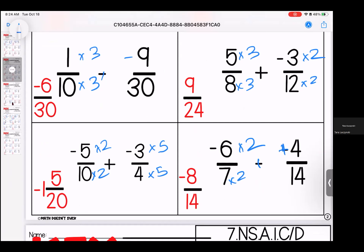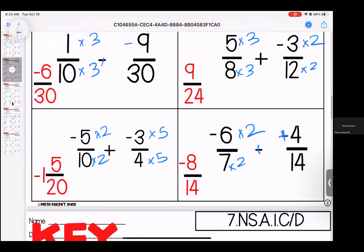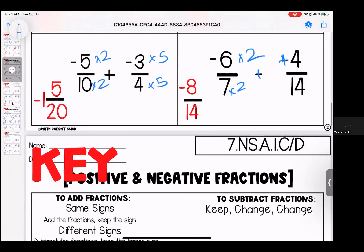Over here we can make them both into 24 by doing 8 times 3 and 12 times 2 — final answer is 9/24ths. 10 and 4 can both be made to 20 by multiplying by 2 and 5 — our final answer is negative 1 and 5/20ths. And then we have a keep change change — multiply by 2 to make them both 14 — we have negative 8/14ths.